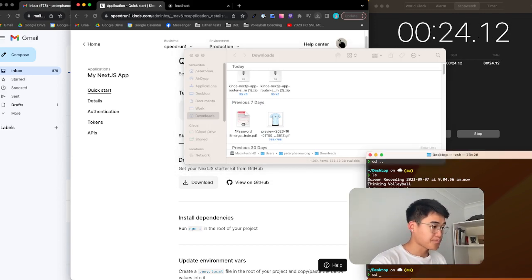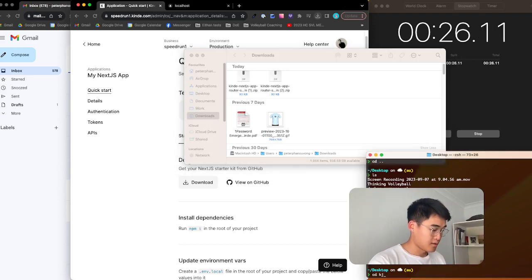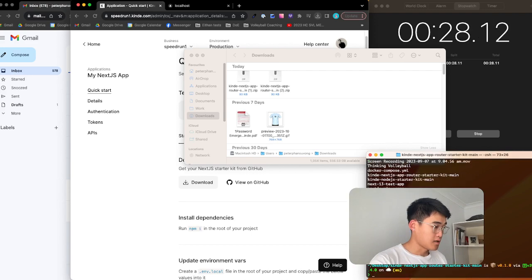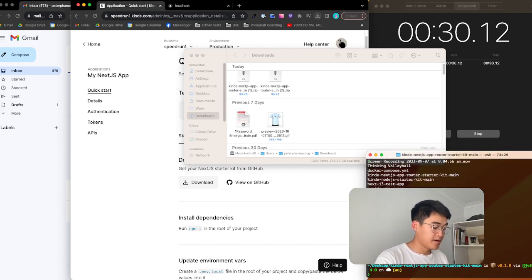Put it onto my desktop. CD into that folder. Clone next.js apparatus starter kit main.